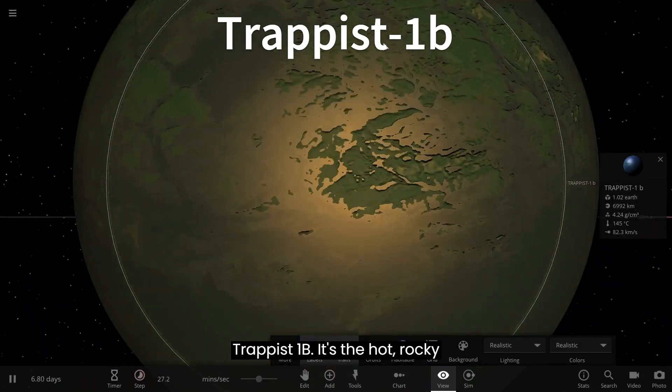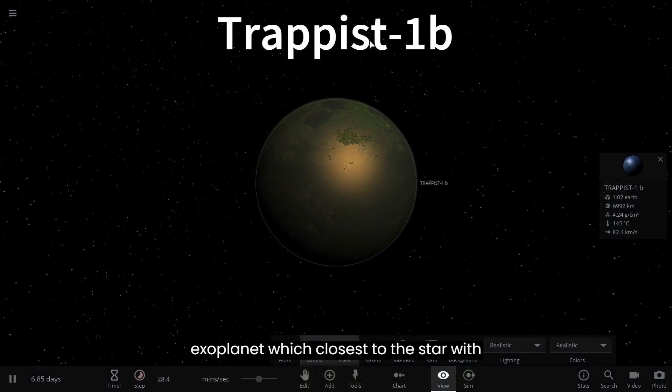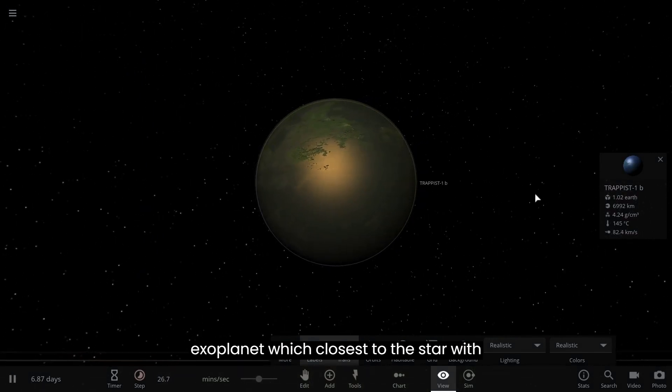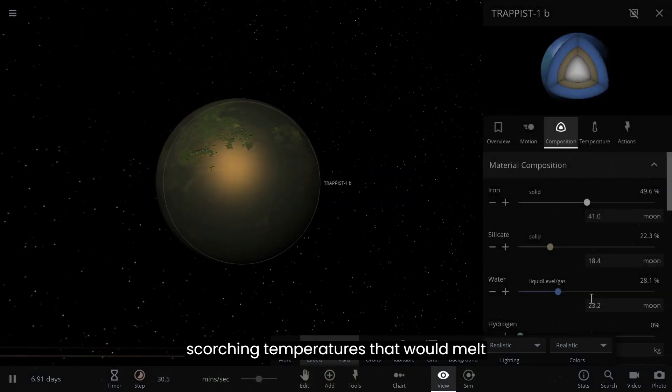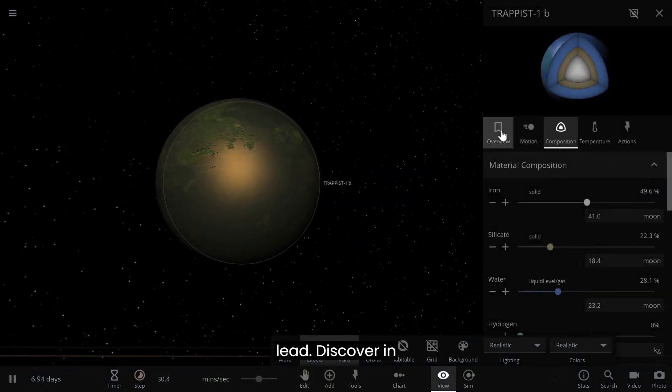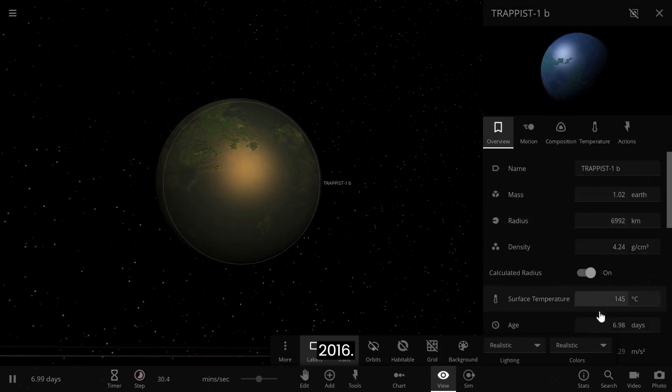TRAPPIST-1b is the hot rocky exoplanet closest to the star, with scorching temperatures that would melt lead. It was discovered in 2016.